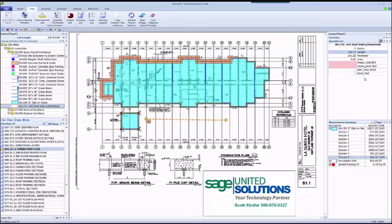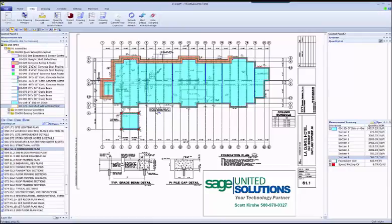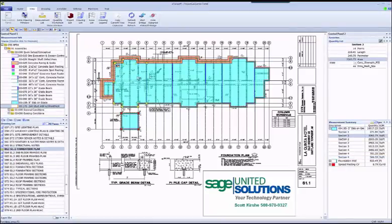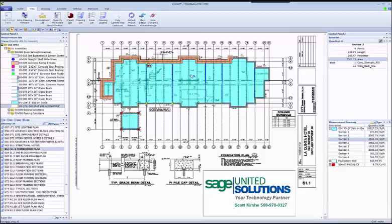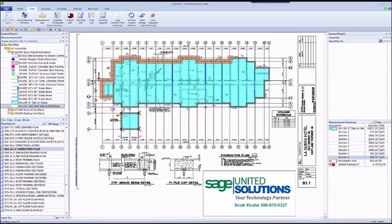So let's take a look at Bridge and how eTakeoff and Sage Estimating integrate. On this drawing, I took off 8 freeform slabs. Note that each slab assembly specifies wire mesh and concrete strength. Again, the same variables you would see in Sage. So let's see how Bridge can be used to send these slab measurements to the estimate.